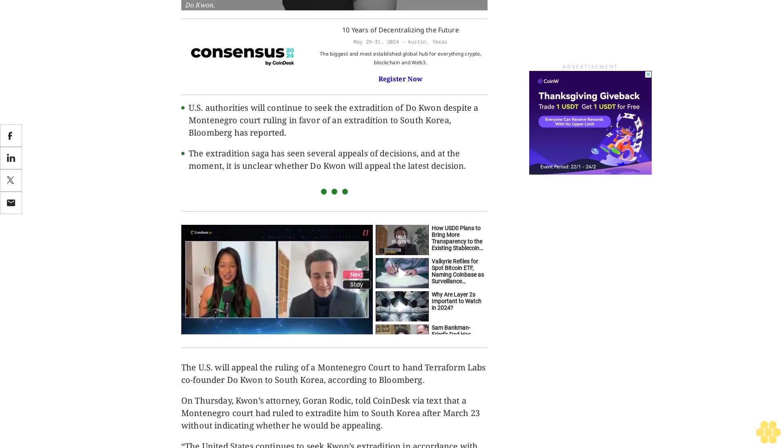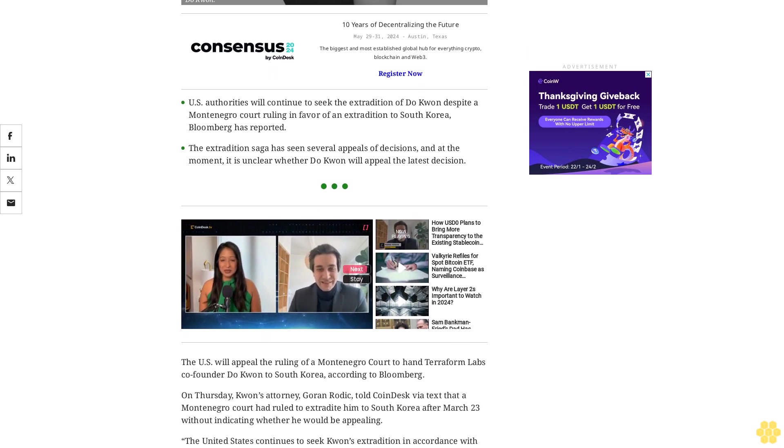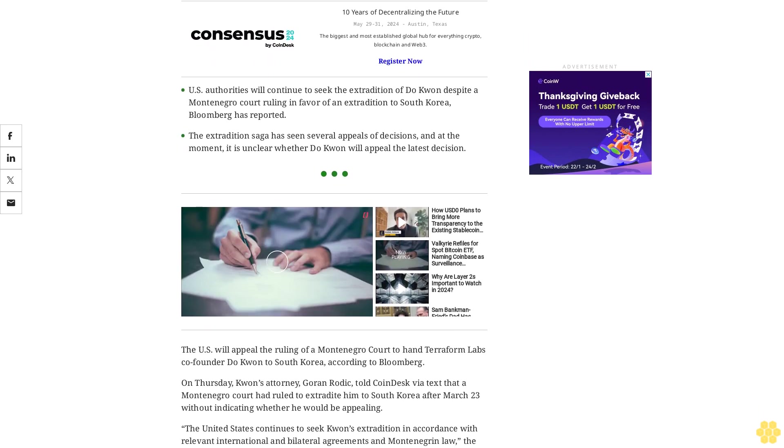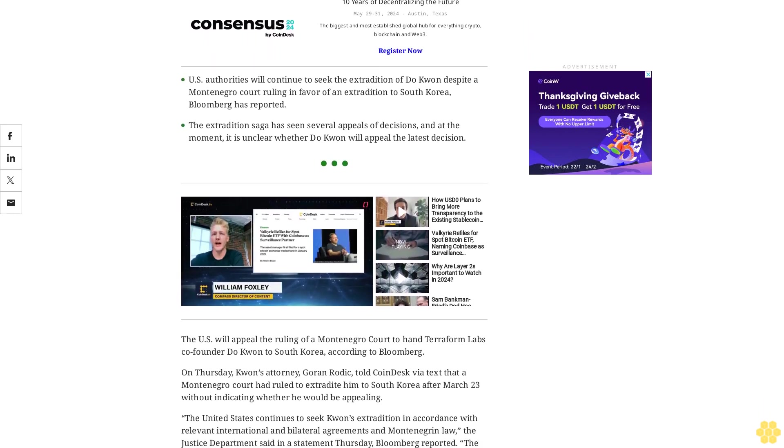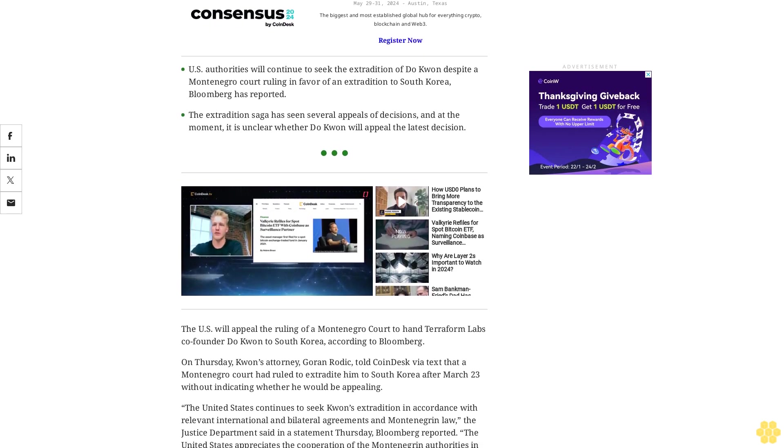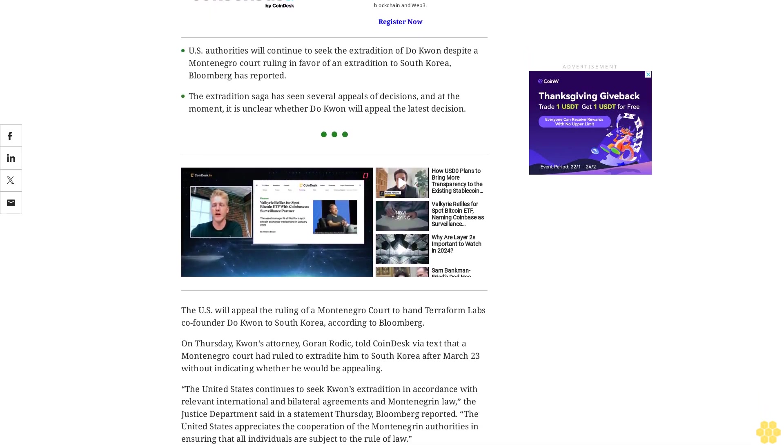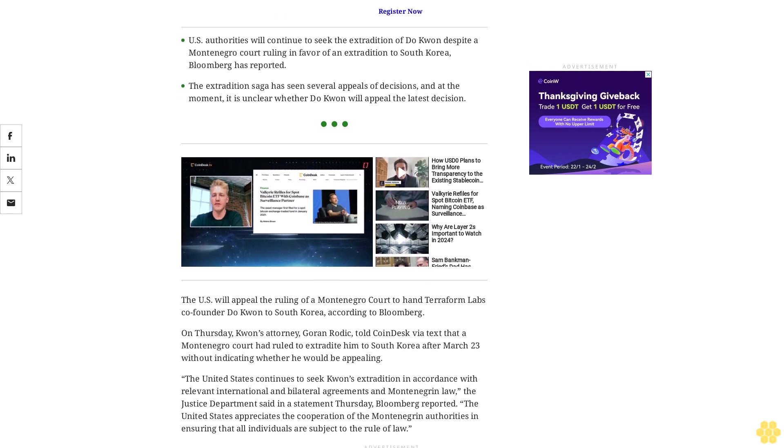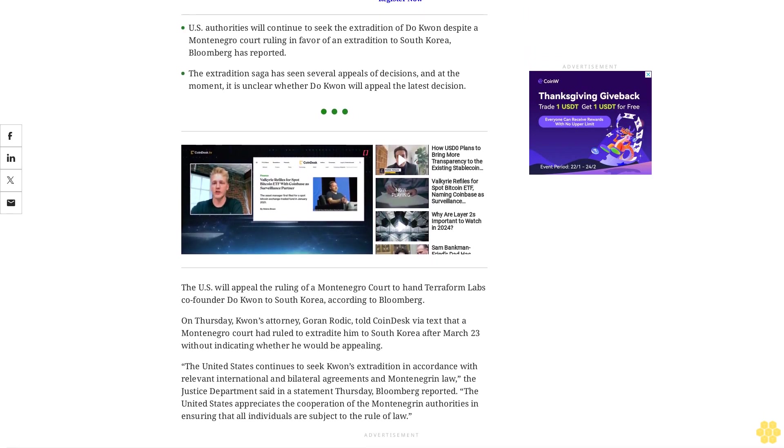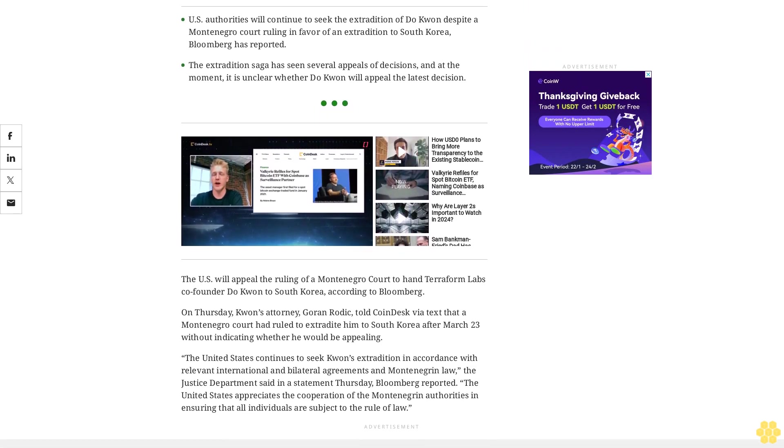The United States continues to seek Kwon's extradition in accordance with relevant international and bilateral agreements and Montenegrin law, the Justice Department said in a statement Thursday, Bloomberg reported. The United States appreciates the cooperation of the Montenegrin authorities in ensuring that all individuals are subject to the rule of law.